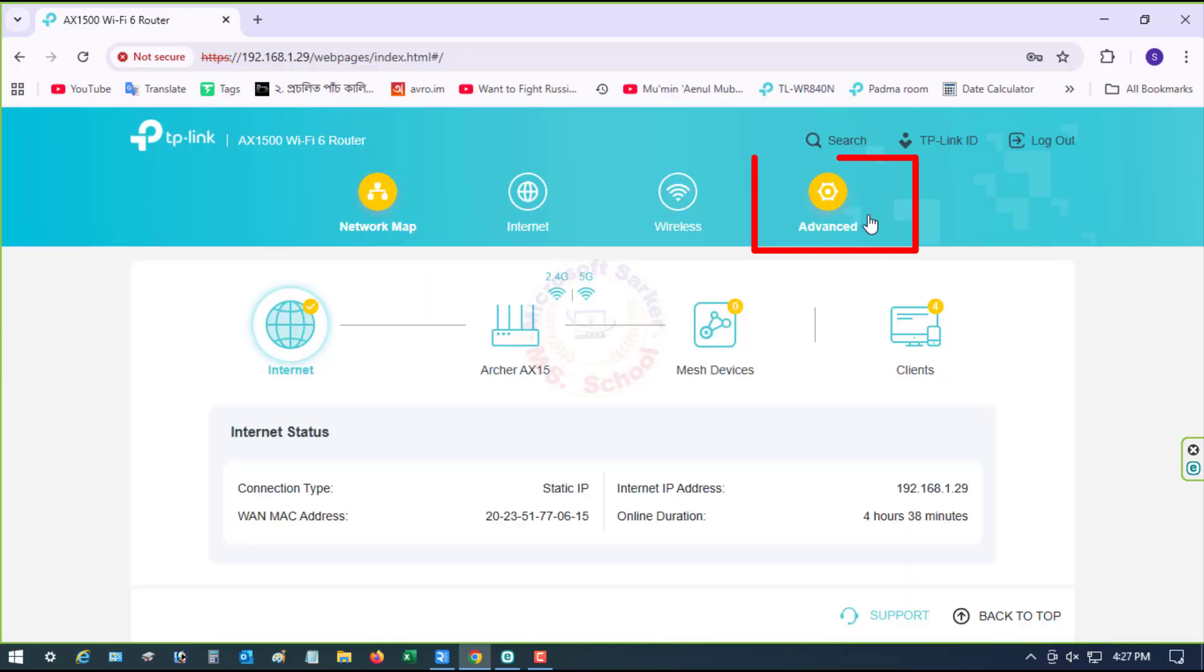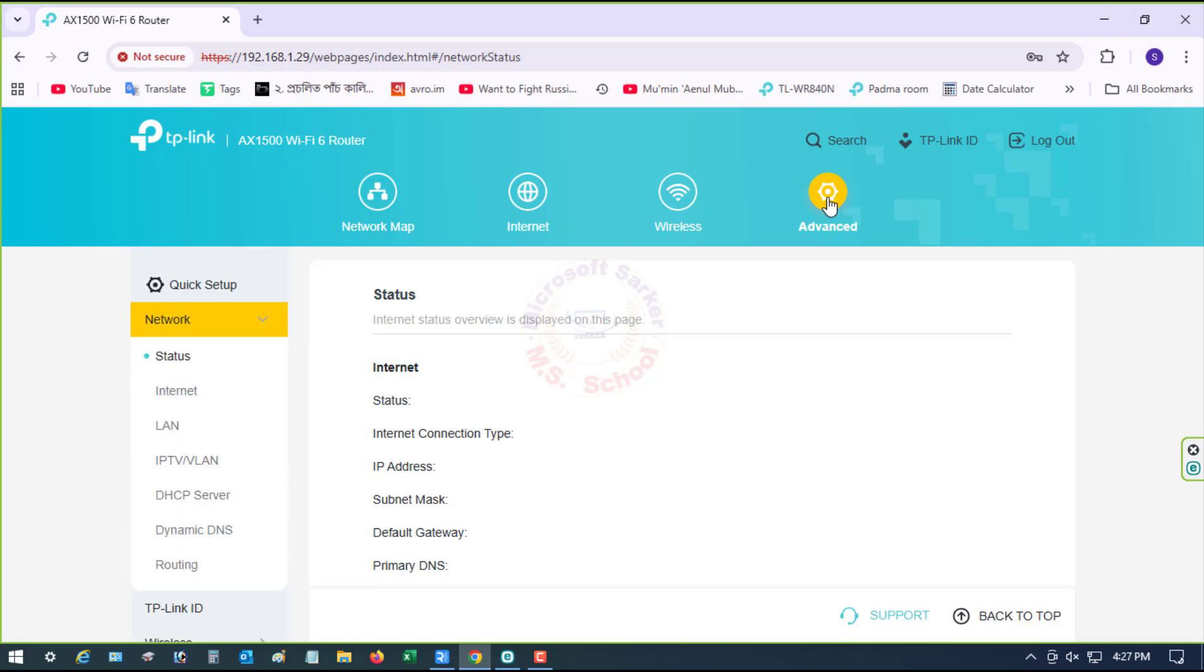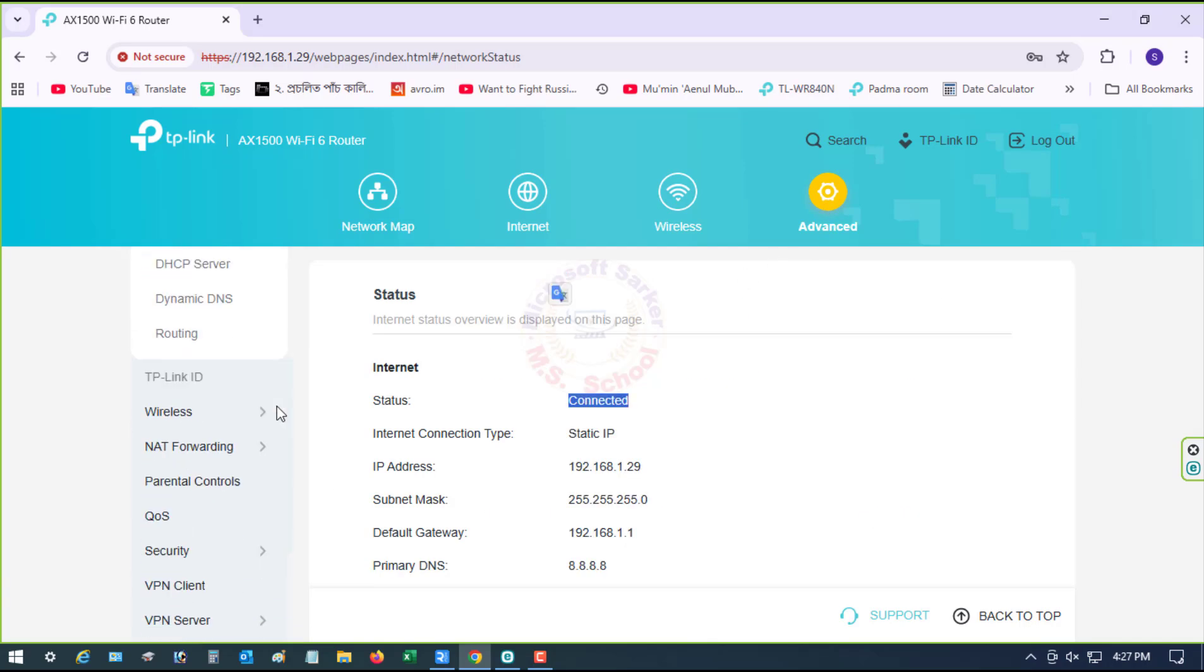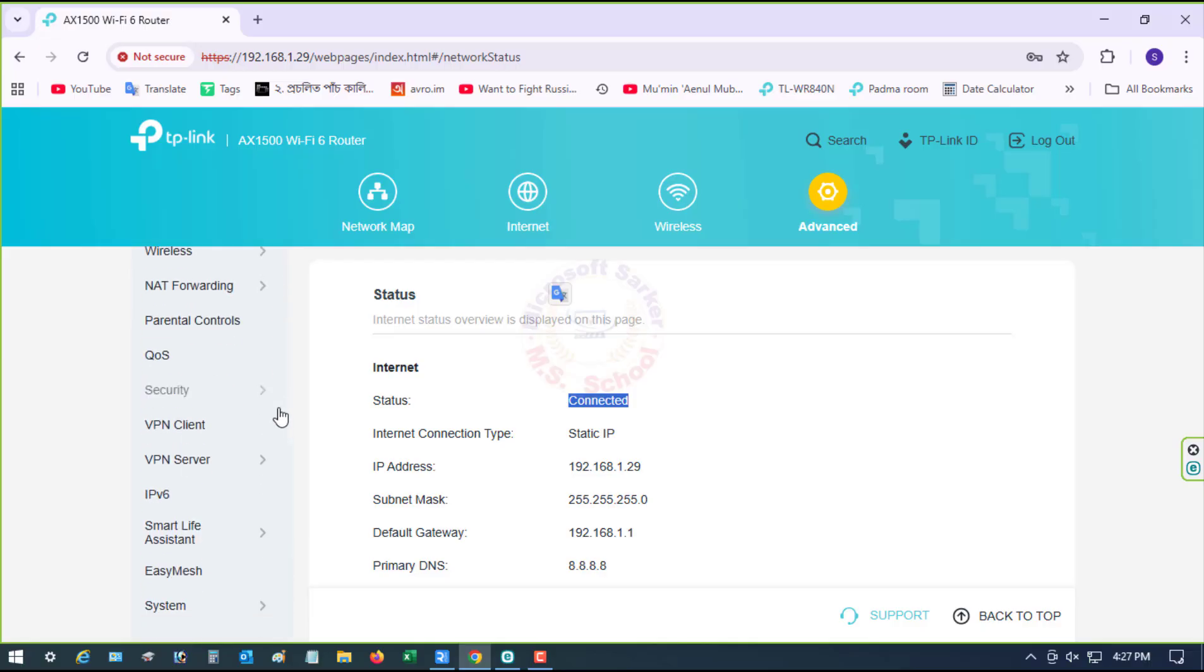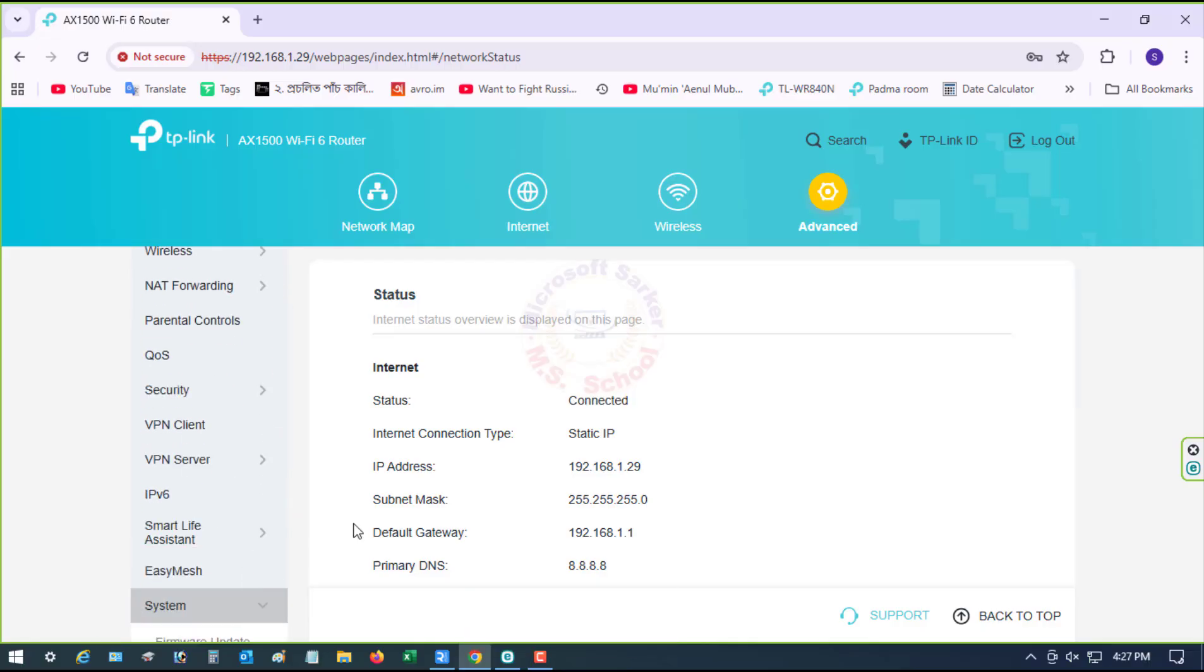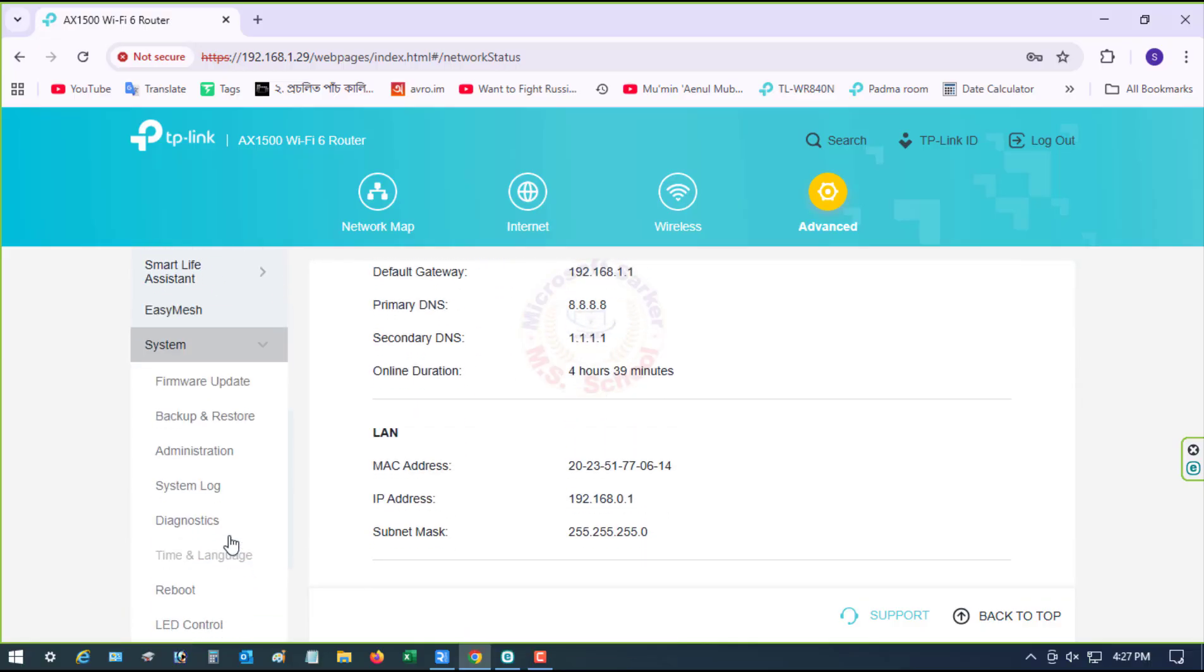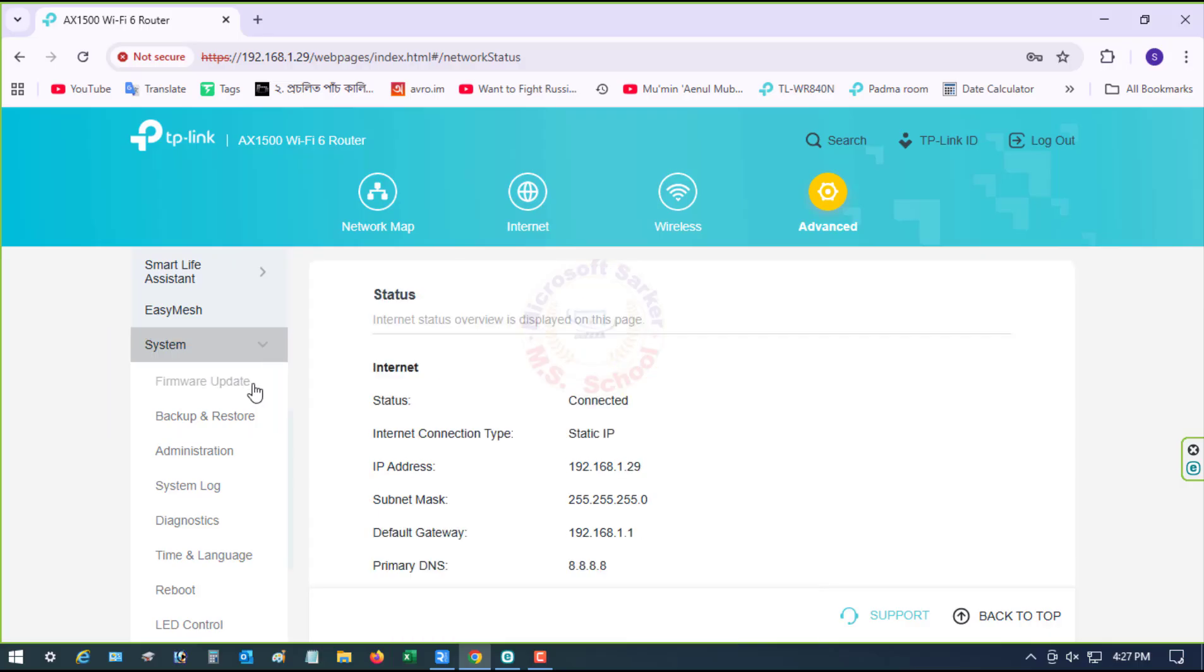In the router's main menu, click on Advanced in the top right corner. Scroll down and click System. Click on Firmware Update under System.